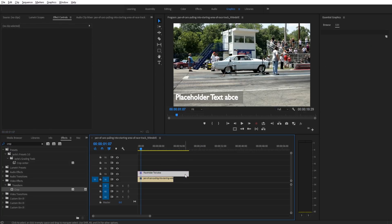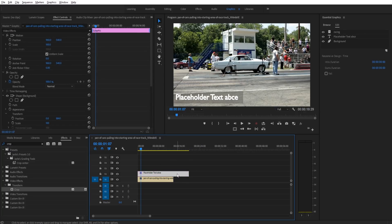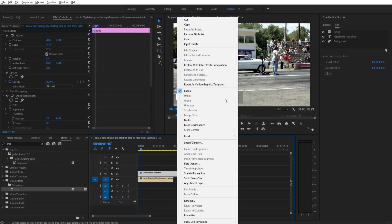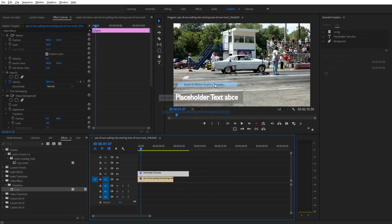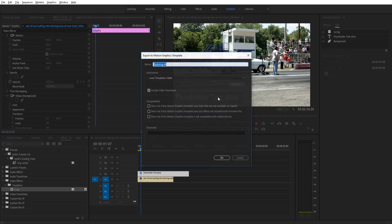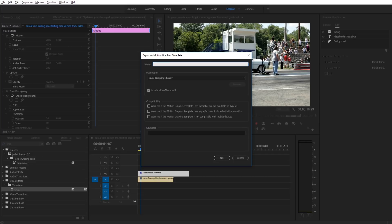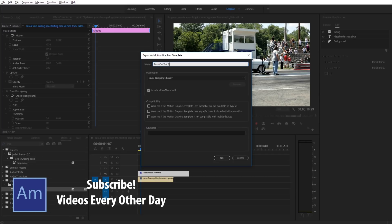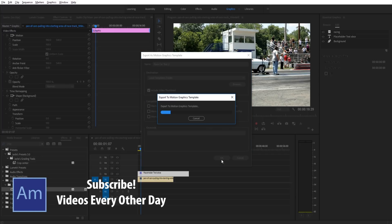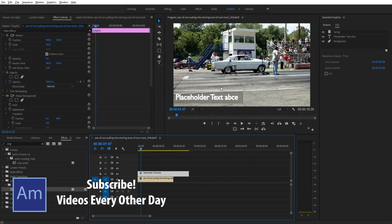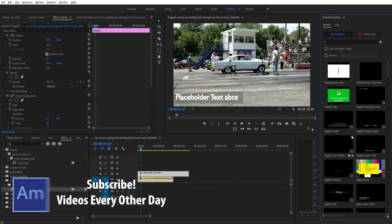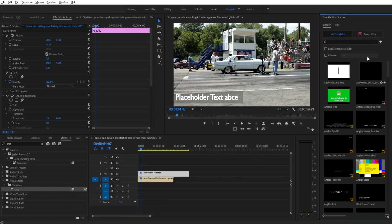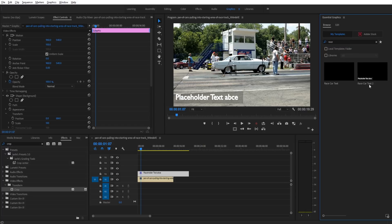Now last step is really easy. All we have to do is right click on this, go to export as motion graphics template, and then just name it something like I put the race car text. We can just put race car text too. Save it into our motion templates. Go into browse and now all we have to do is look for it. We can just search it too, race. And you'll see that we have race car text too.